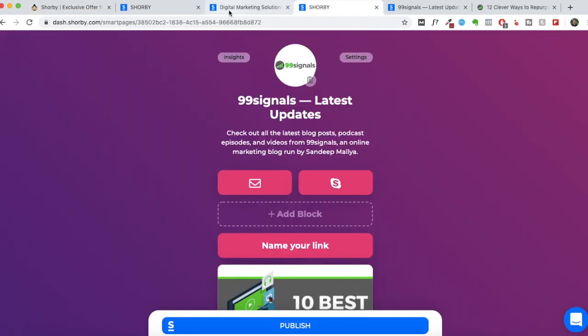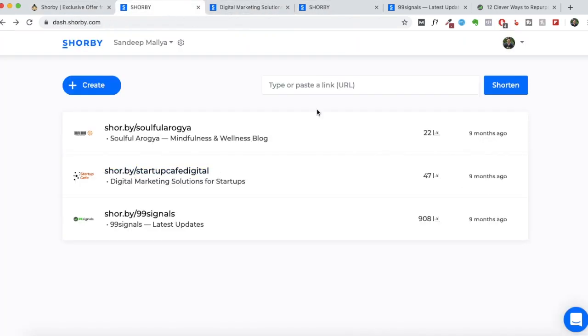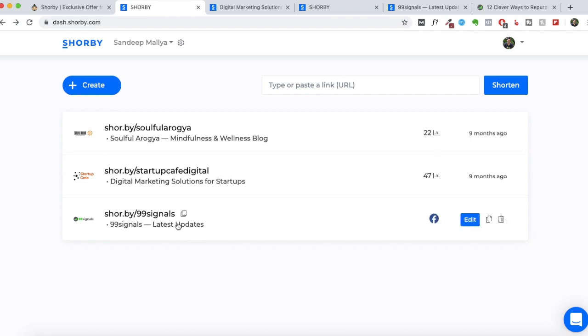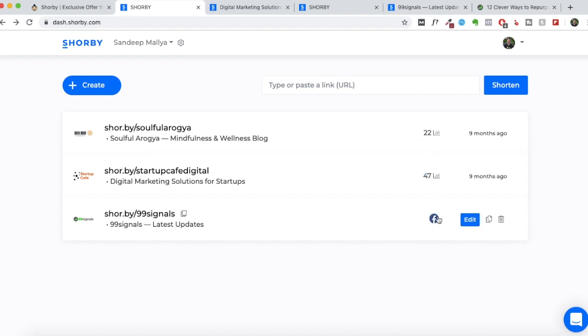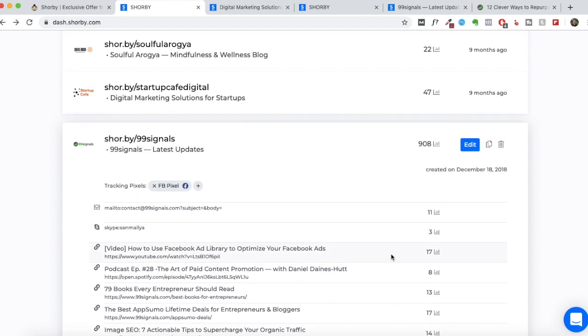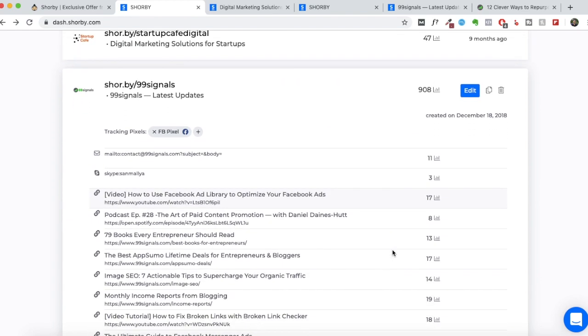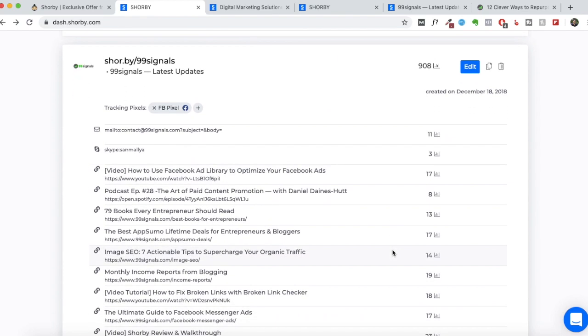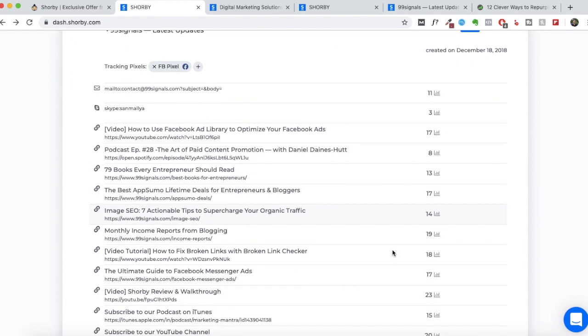One final thing that I would like to touch upon is the statistics. You can see the stats here. And so I've been using Shorby landing page mostly with my 99signals Instagram account. And you can see more traffic generated here. Once you click on this, you'll be able to see how each link that you've shared on Shorby is performing.